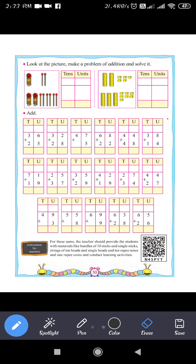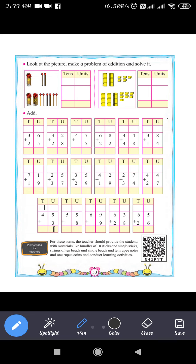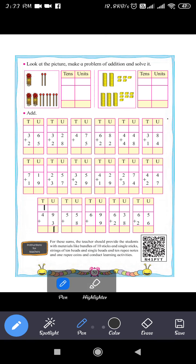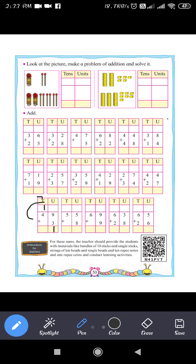Next question: 49 plus 3. In the units place, 9 plus 3 equals 12. Write 2 and carry 1. Then 4 plus 1 equals 5. So 49 plus 3 equals 51.